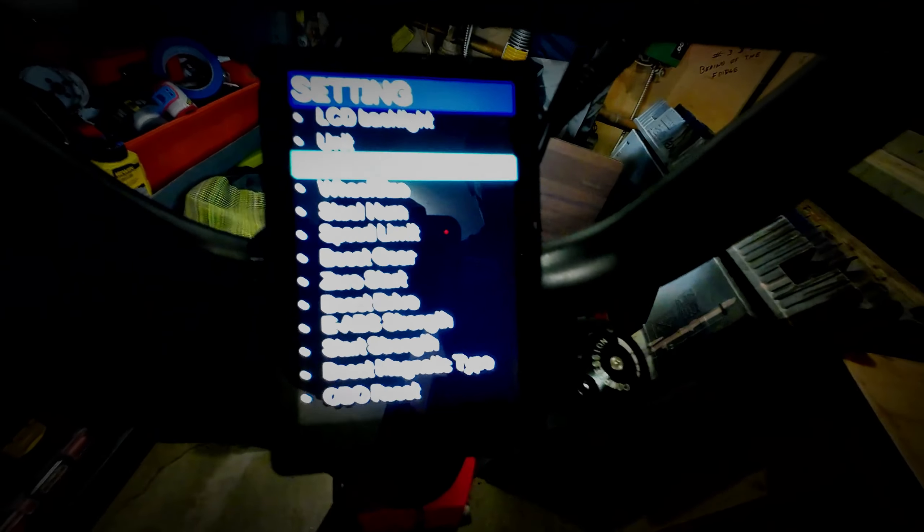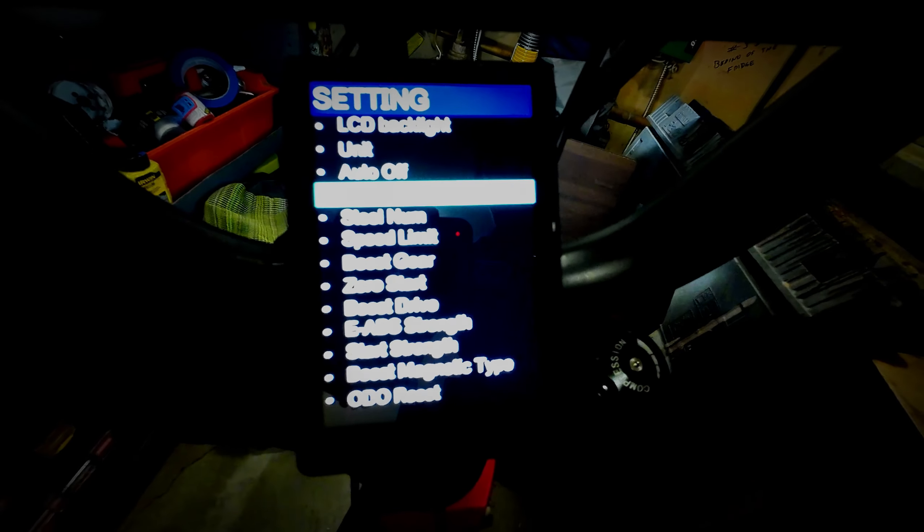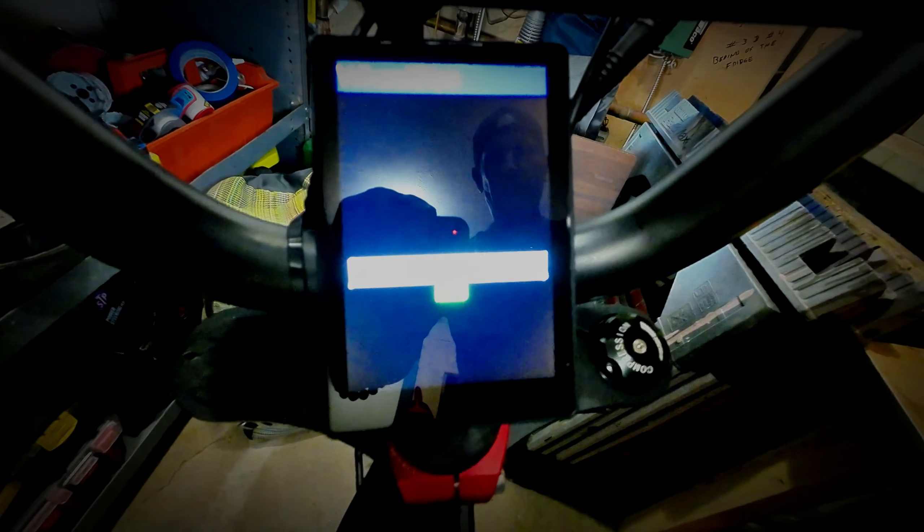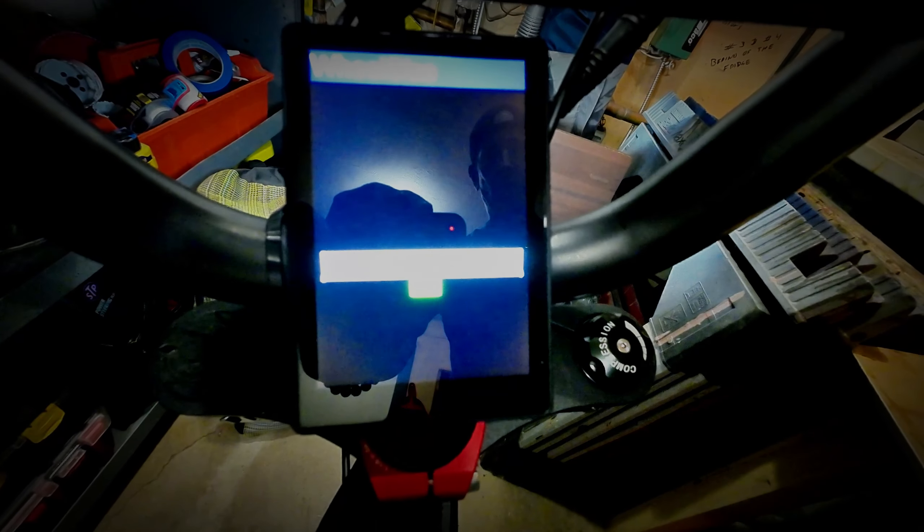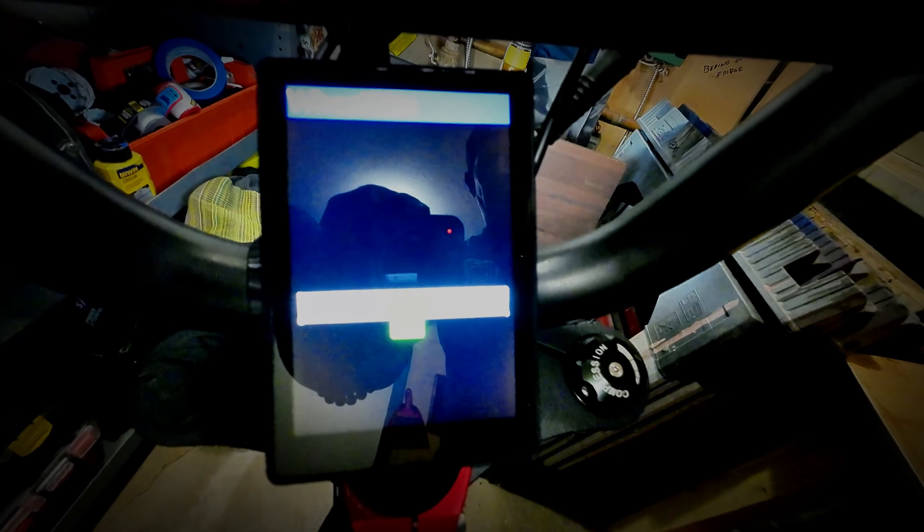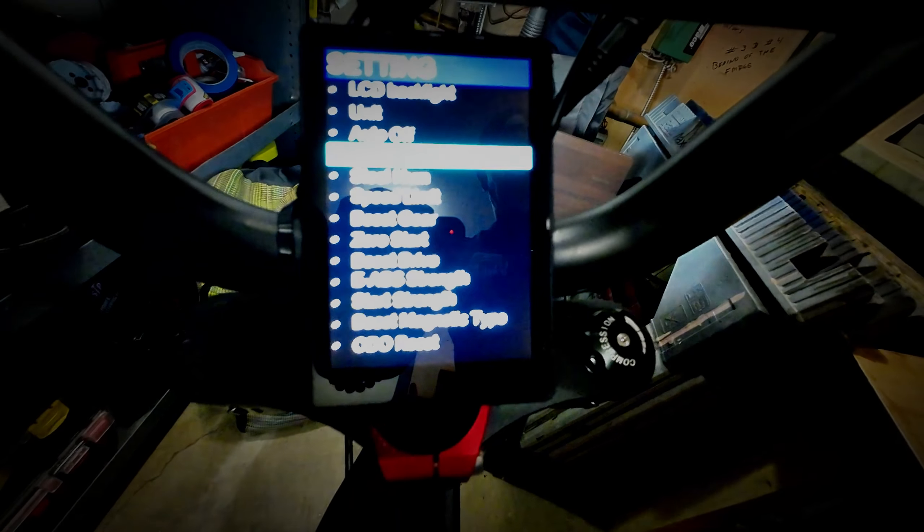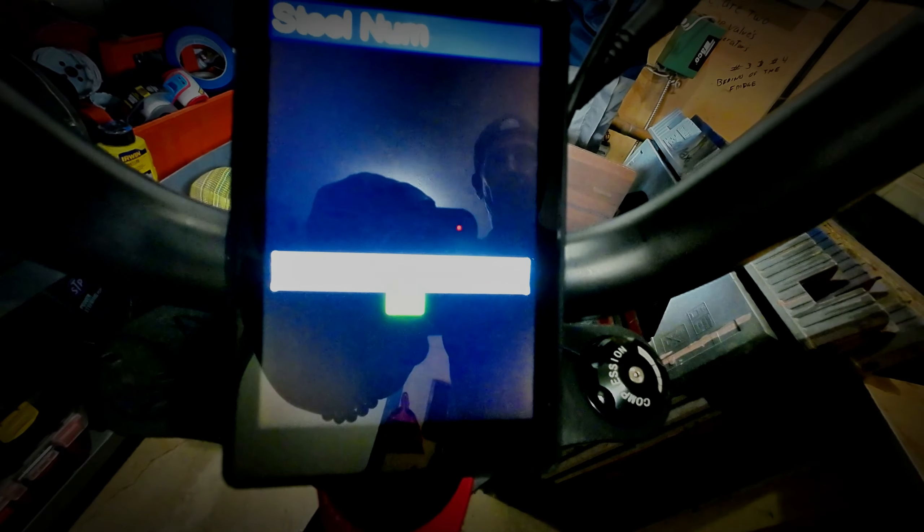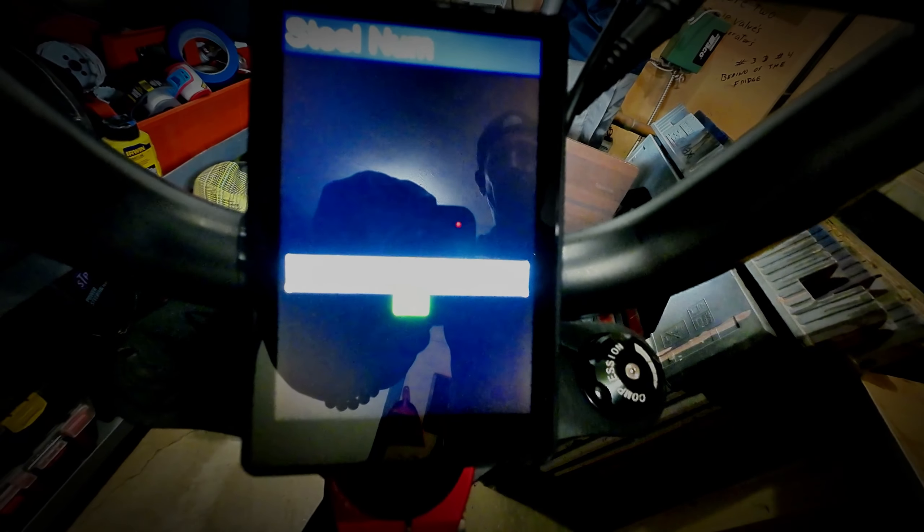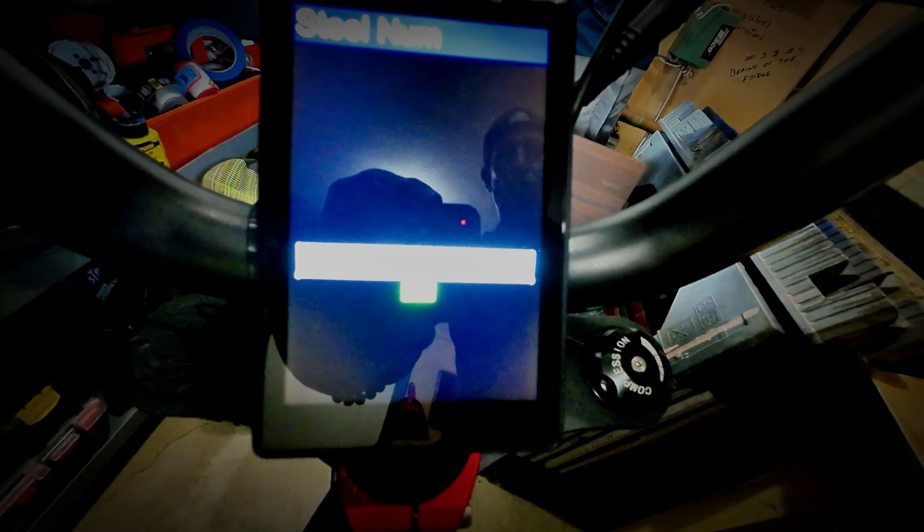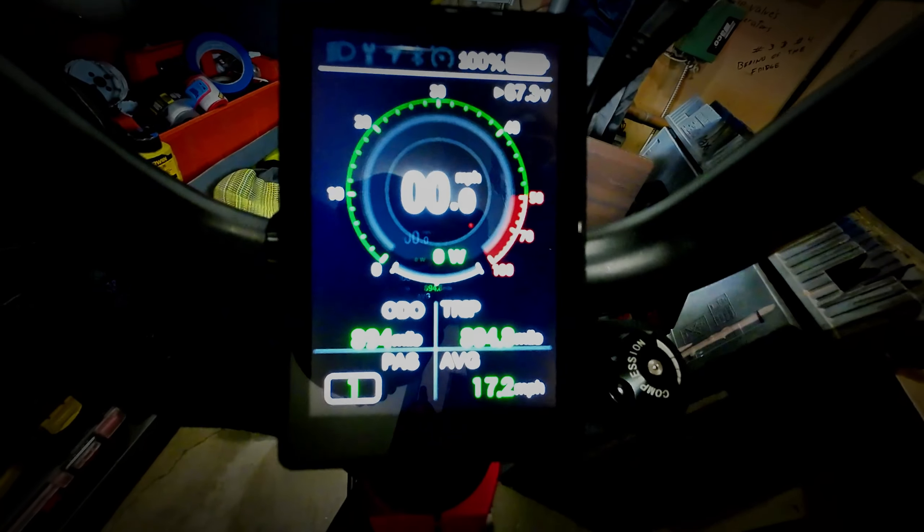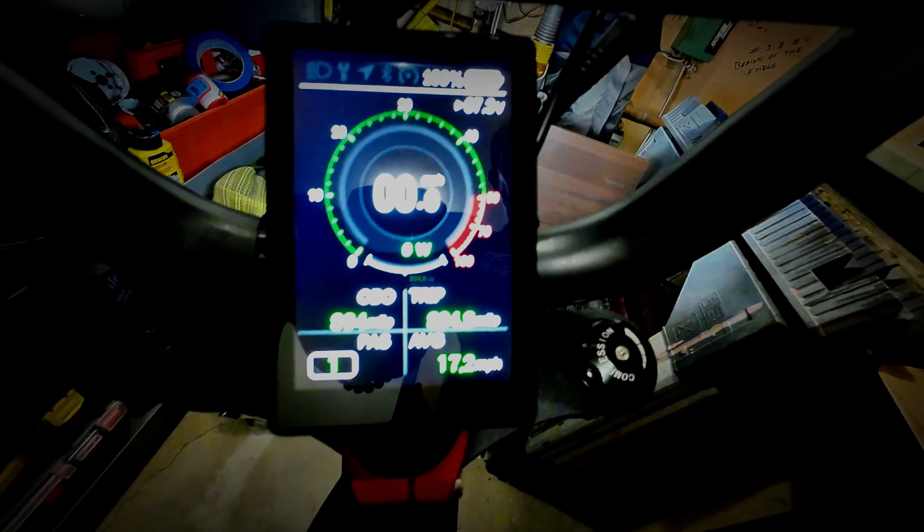Wheel size, we're going to leave that at 24 inches how it has it there. Steel number is basically going to be the type magnet, the size magnet that's going to be in your wheel, and that's going to show your odometer, your trip odometer, and so forth.